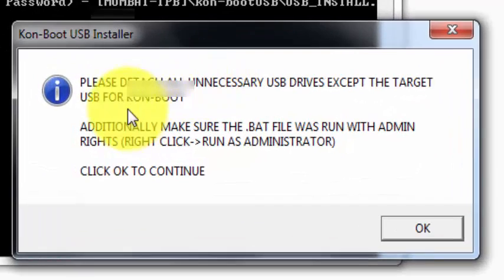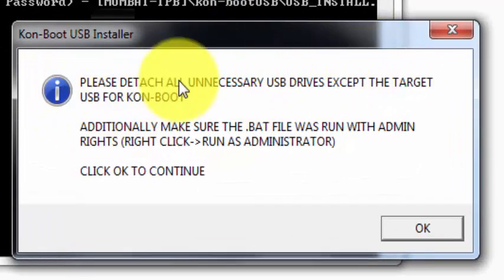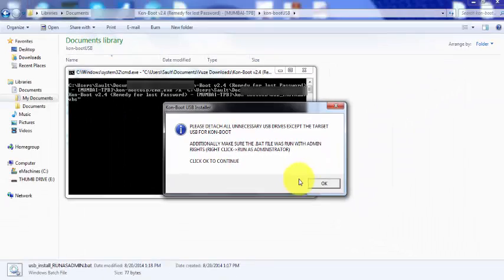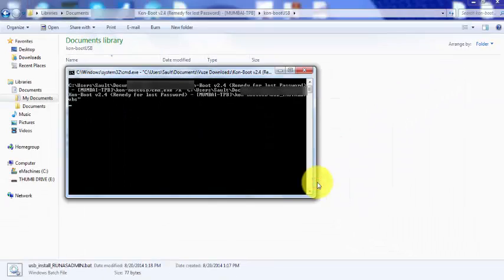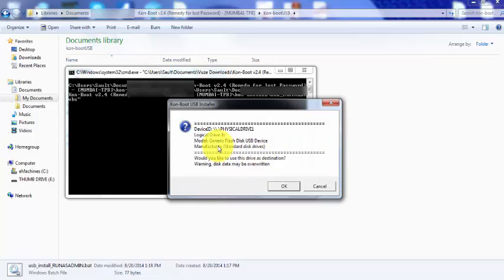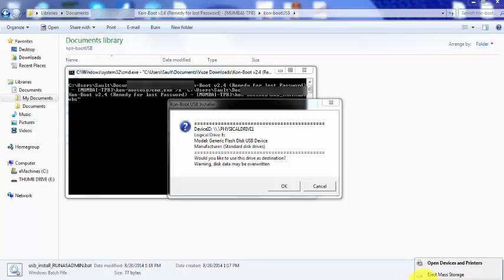Alright, now you want to detach all USB drives except for the one that you want to install ConBoot on, and then it's going to be on Drive E. So let's see if this is the right one, and it is.